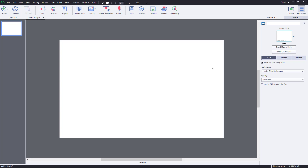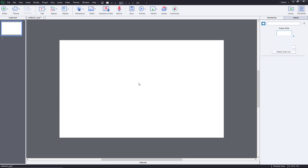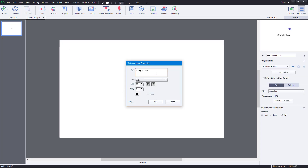Let's see how we can use text animations inside of Adobe Captivate. To use text animation specifically, you have to go to the text area and click on 'text animation.' Once you bring it in, you can see that there's a sample text and an animation sample.